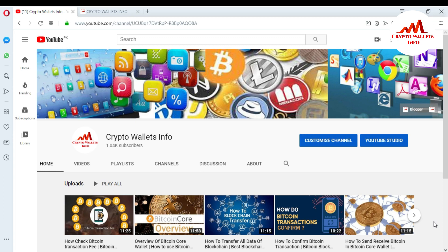Today we will discuss a new wallet — its full name is Dogecoin Core Wallet. In this video I'm going to show you how you can download the Dogecoin wallet and where you can get the setup of Dogecoin Core Wallet. This is very easy and this video is going to be very interesting for you, so watch till the end.